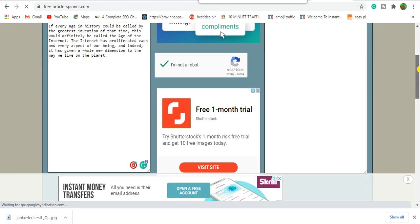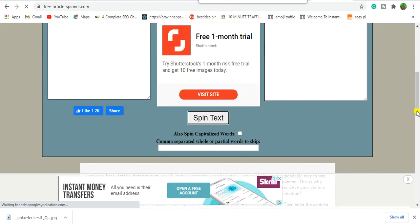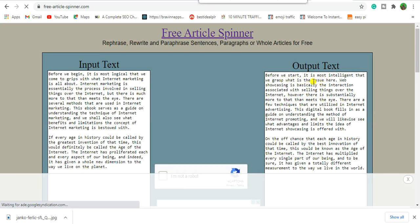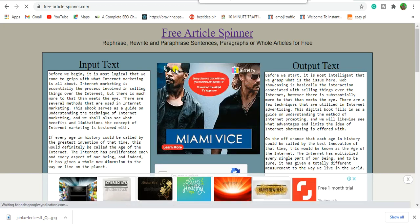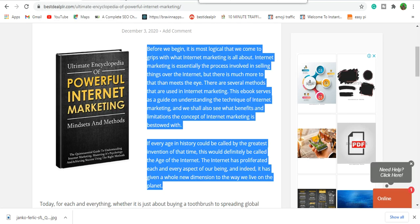First, confirm you're not a bot. You can also set words you don't want to be spun, like capitalized words or special terms — all for free. This platform is awesome. You can see that 'before we begin' gets spun to 'before we start, it is most logical' — the content is rewritten. That's the extra tip. If you enjoy this, hit the like and subscribe. Now let's go through more ways to use PLR to make money on the internet.